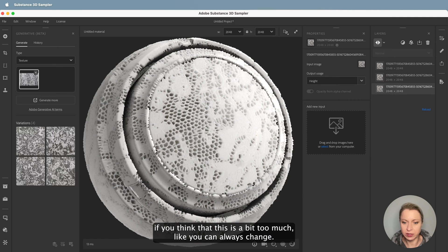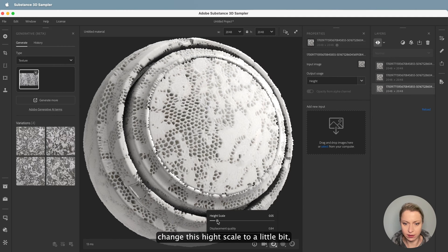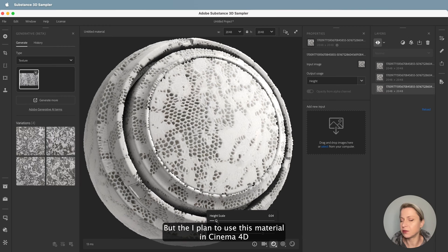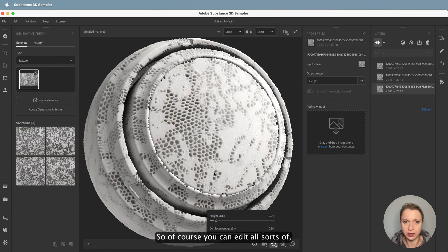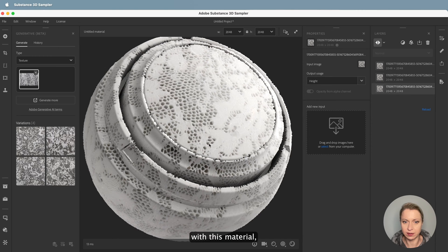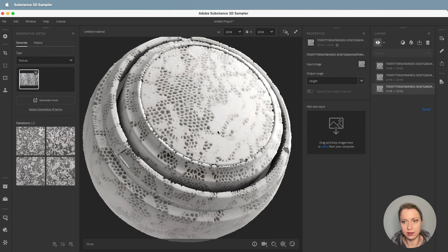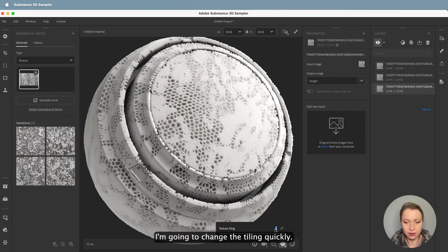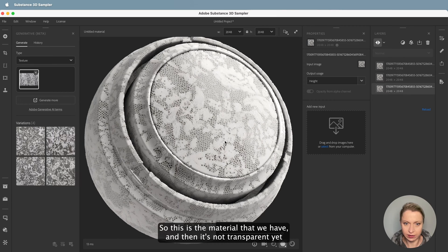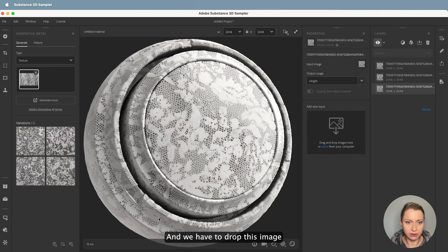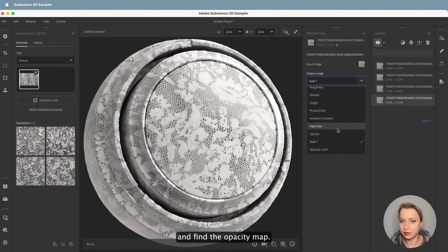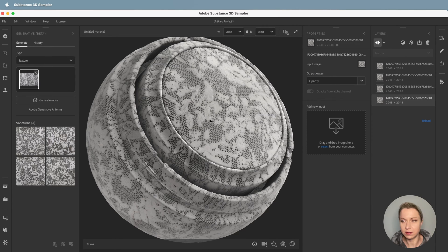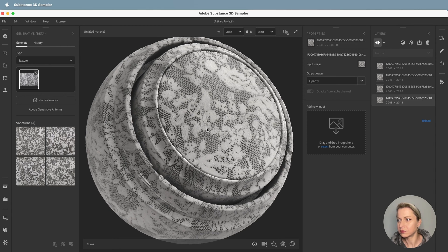Now we have this really interesting height map effect — I really like it. If you think it's a bit too much, you can always change the height scale to less and then you can see more of what's happening. I plan to use this material in Cinema 4D, so you can edit all sorts of details there after you're done. I'm also going to change the tiling quickly. The material isn't transparent yet because there's one more thing to do — drop this image and find the opacity map. Now you can see this really nice soft transparency. I think it looks really good.